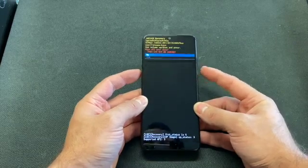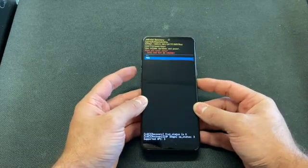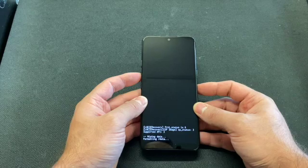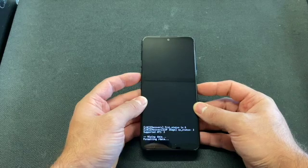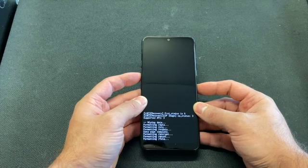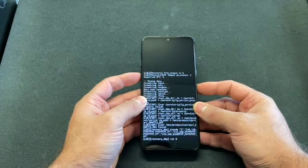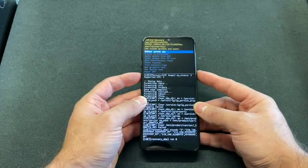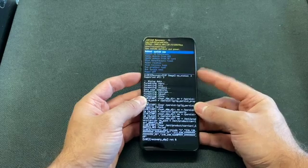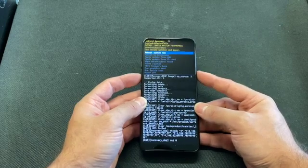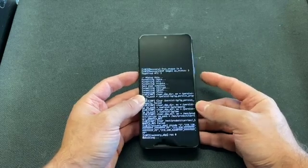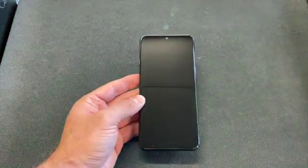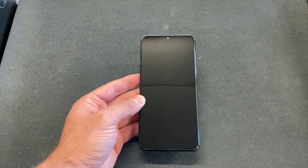Press the power button to select it. Press 'Yes', and once it's done, select 'Reboot System Now' and press the power button again. With these easy steps, you have factory reset your LG K51 Boost Mobile.